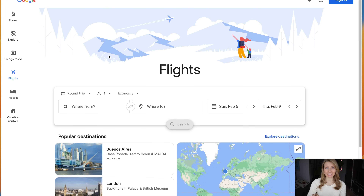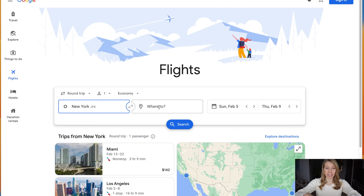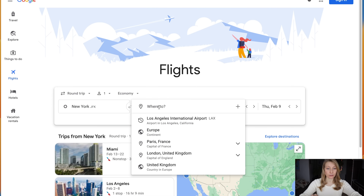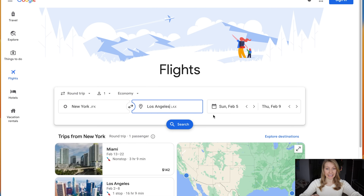We will be using Google Flights, which is a free tool that anyone can use to search both international and domestic flight tickets online completely independently. What we'll be booking today is a round-trip flight from JFK New York Airport all the way to LAX Los Angeles International Airport.